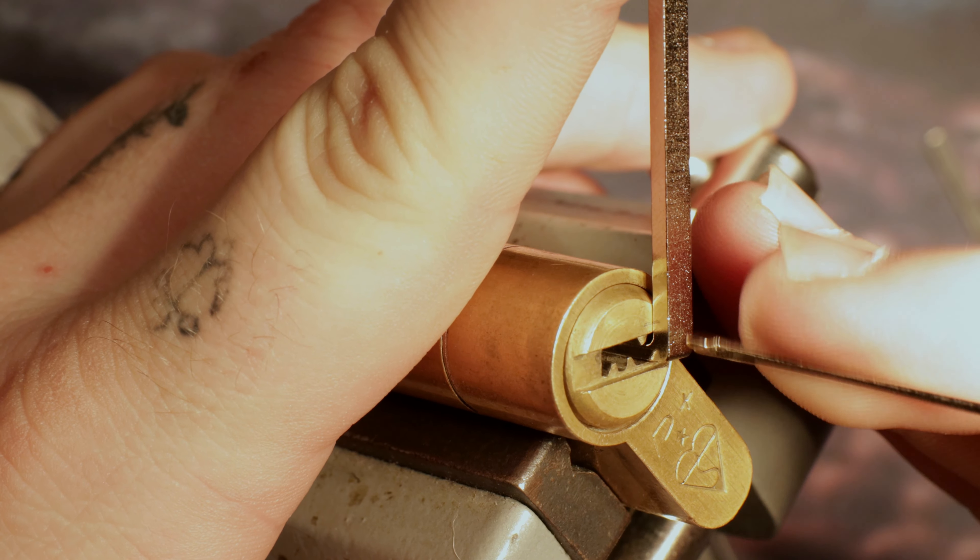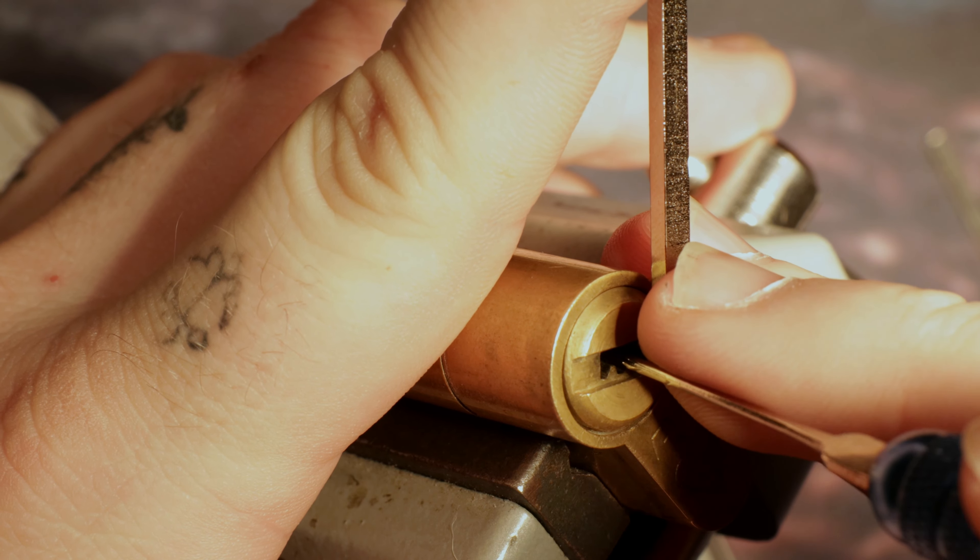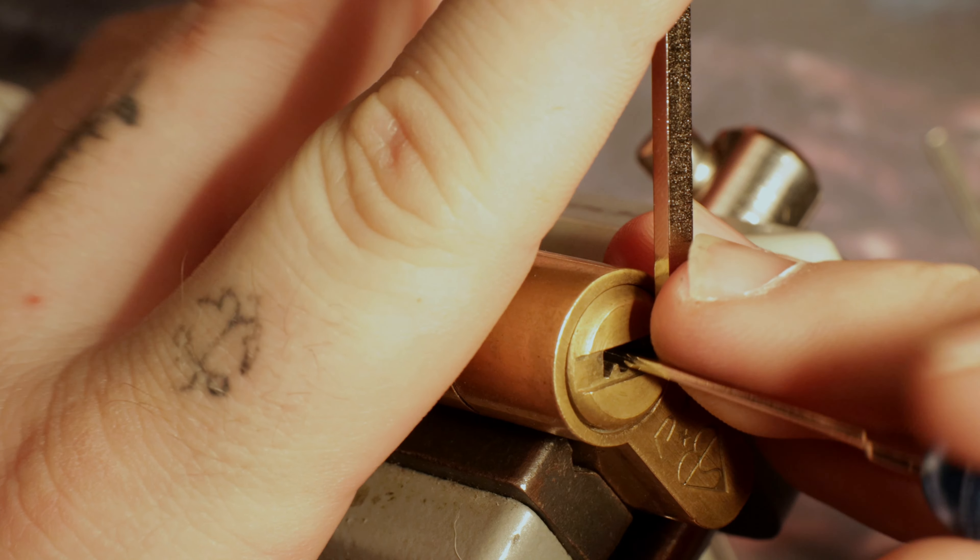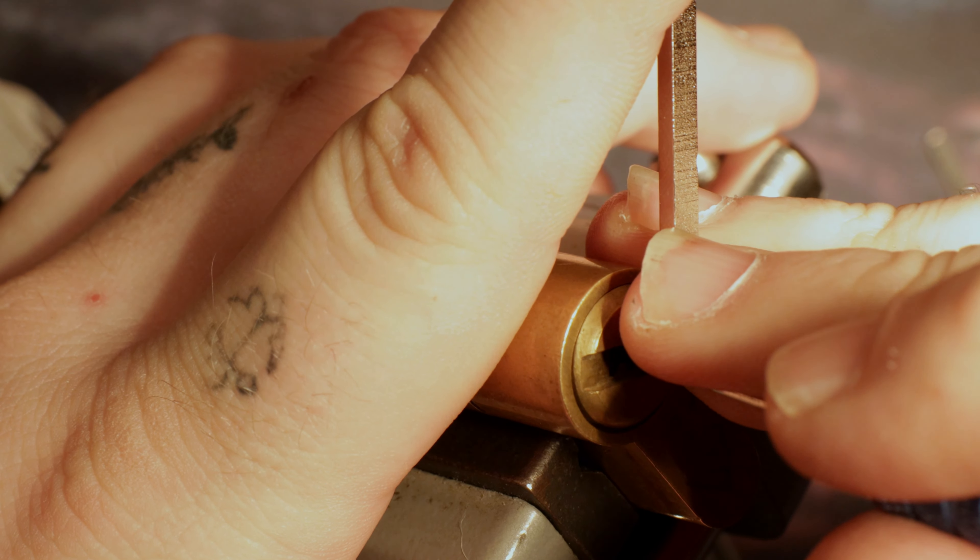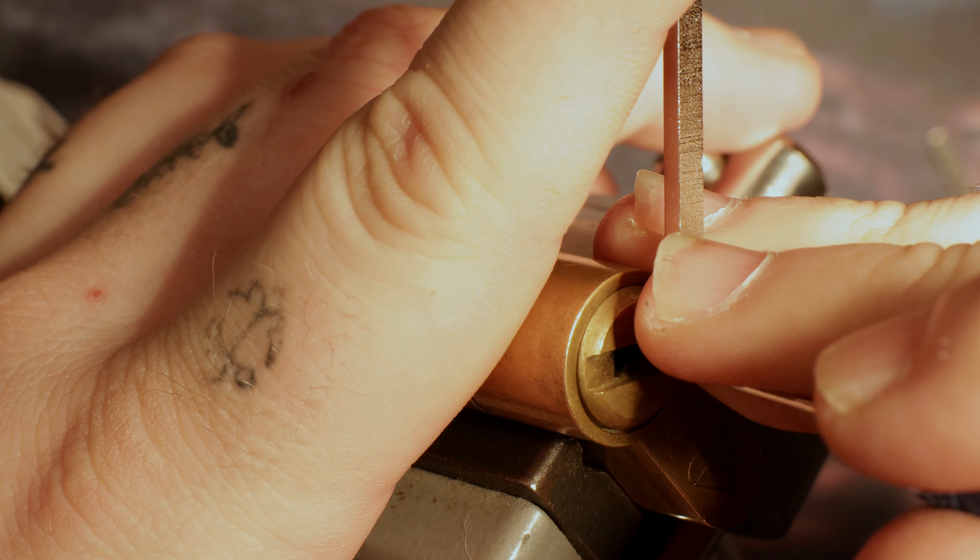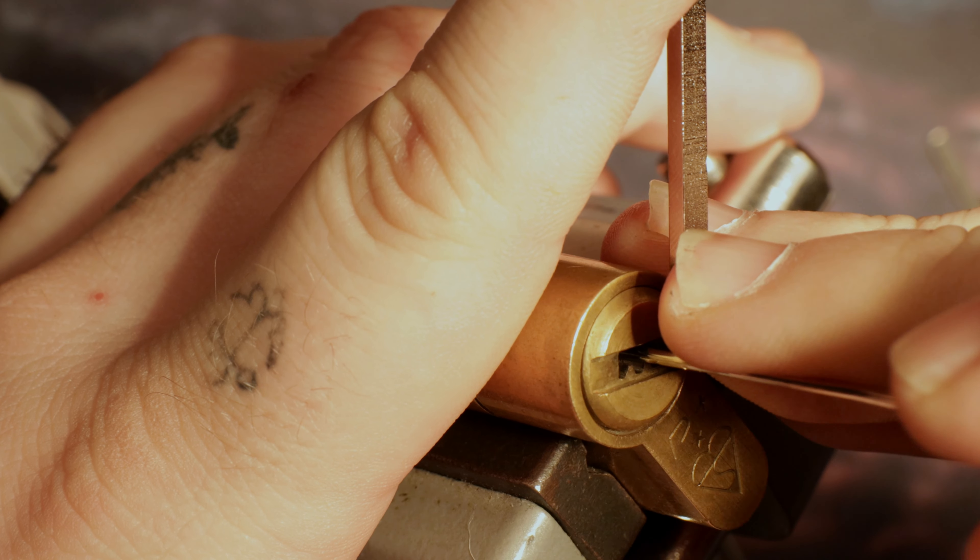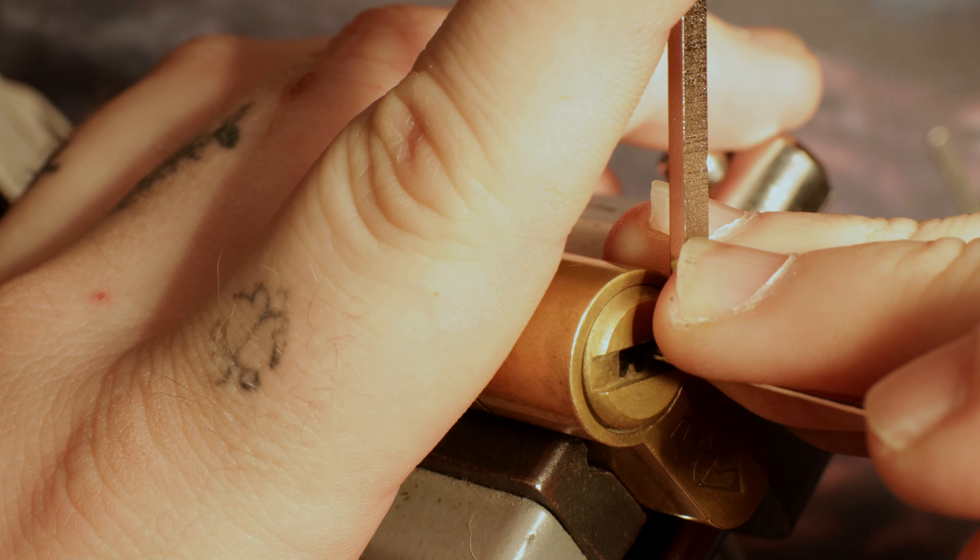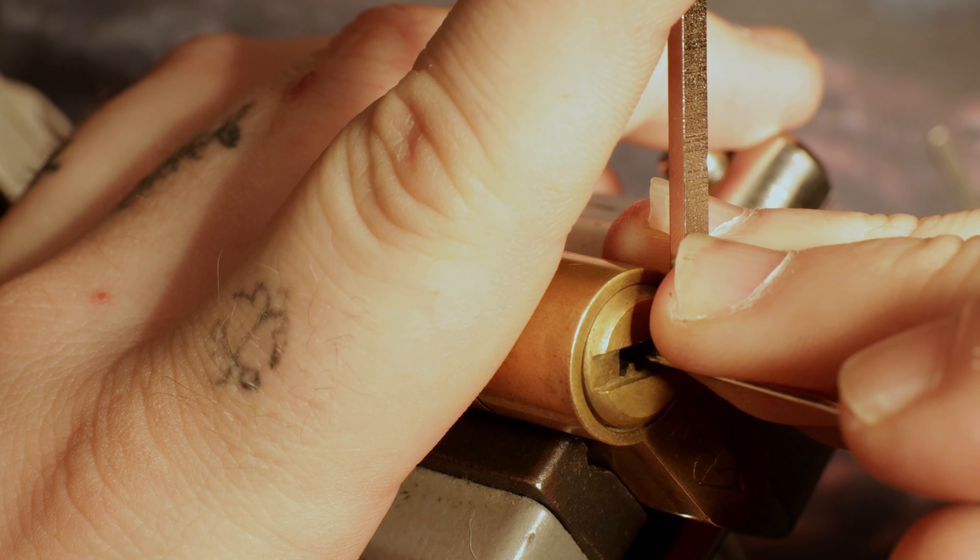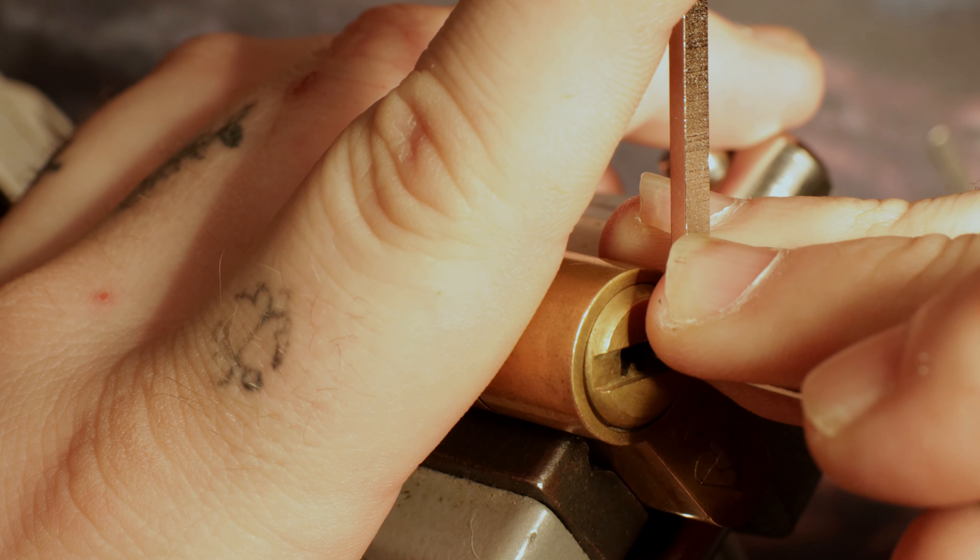So I'll just go in and feel for a binder. There we go. Pin 1 I think it is, maybe.